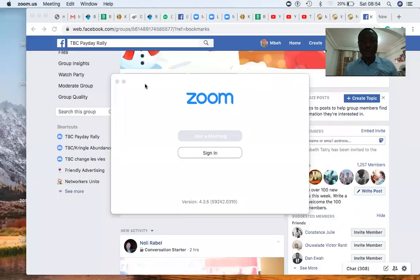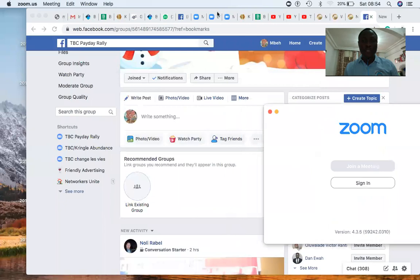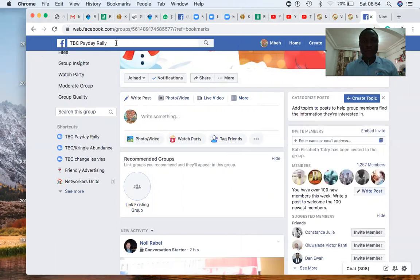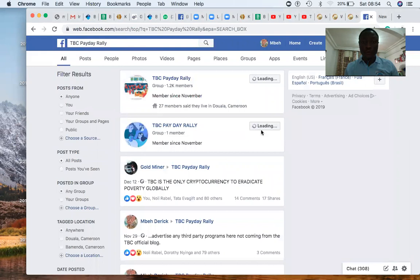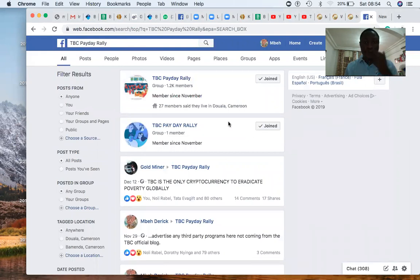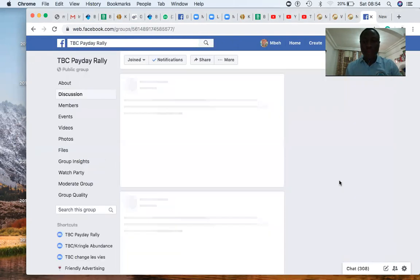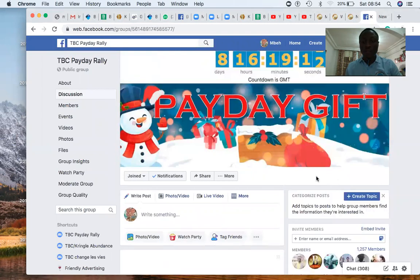I'll quickly share my screen and show you how to get people into this group. What you need to do is log into your Facebook and go to TBC Payday Rally. When you go to TBC Payday Rally and enter the group — if you're already a member and have joined, that's fine.